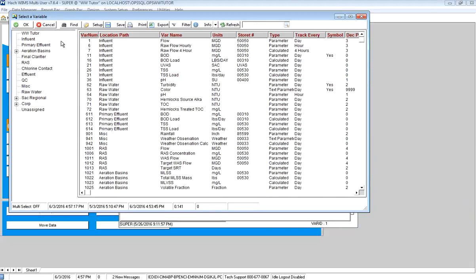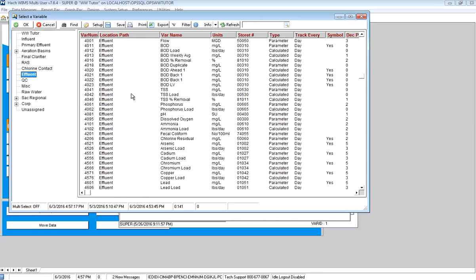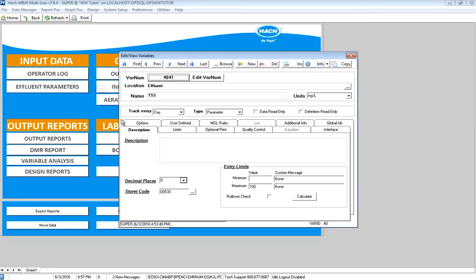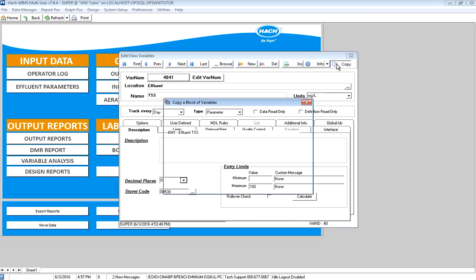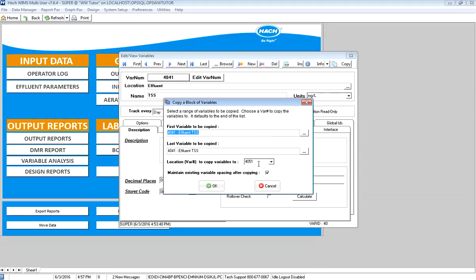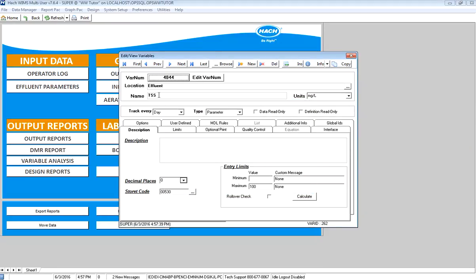I'm going to be doing Effluent TSS, so I bring up my variable browser and click on Effluent. I have a TSS variable here that I need to take the weekly average of. I'm going to copy this variable, put it at location 4044, and name it Effluent TSS Weekly Average. It's in milligrams per liter, and I'm going to make it a calculation.